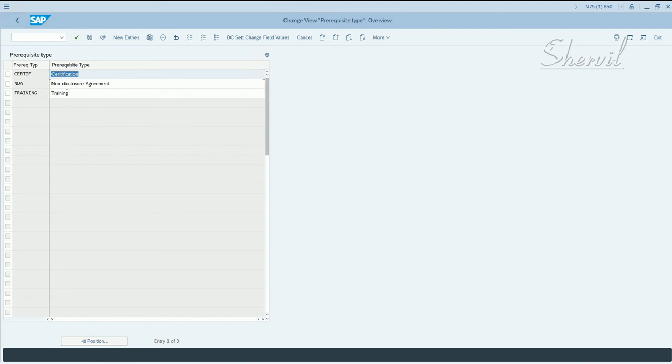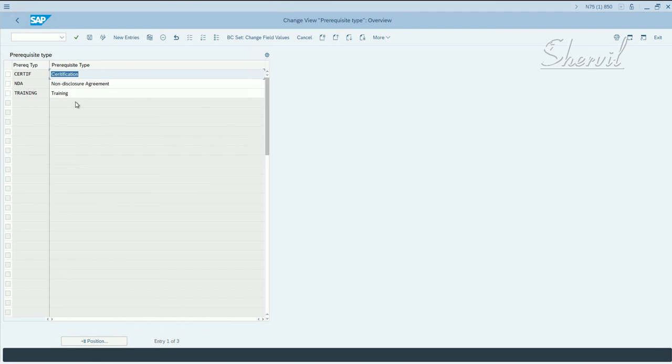So you use this activity, this customizing activity, to define role prerequisites to specify that the application validates whether or not a user has completed mandatory requirements before being granted access.